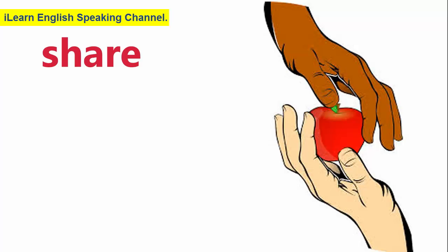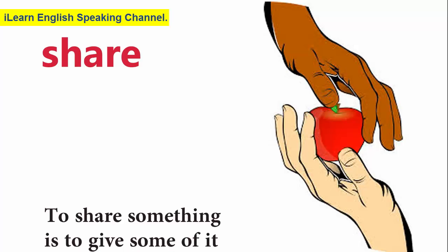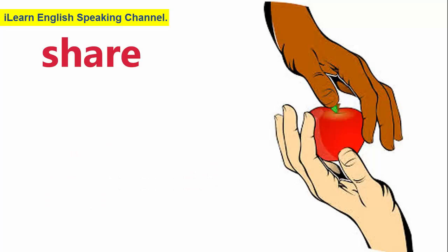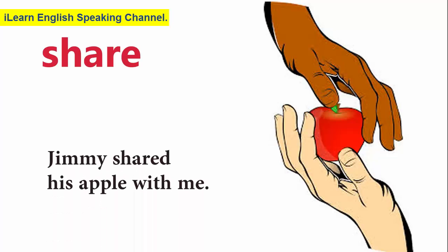Share. To share something is to give some of it to another person. Jimmy shared his apple with me.